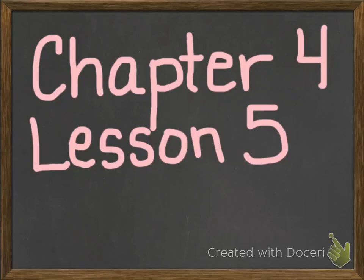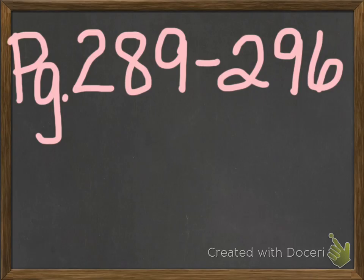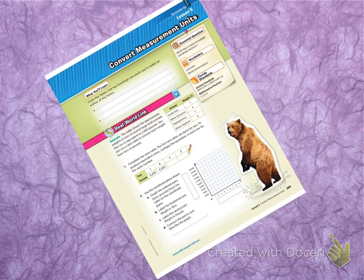This is chapter four, lesson five. It's converting measurement units, and we're going to be looking at pages 289 through 292. So I need you to open up to 289 so that we can get started. It looks like this with this cute little teddy bear on the front. Isn't he adorable?